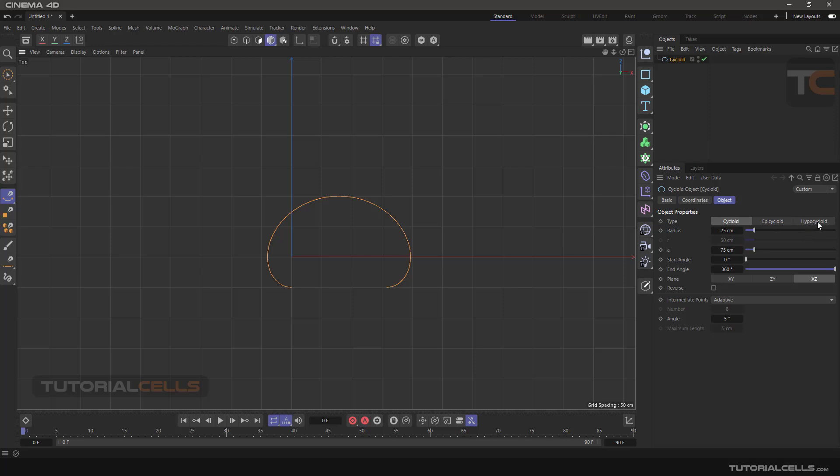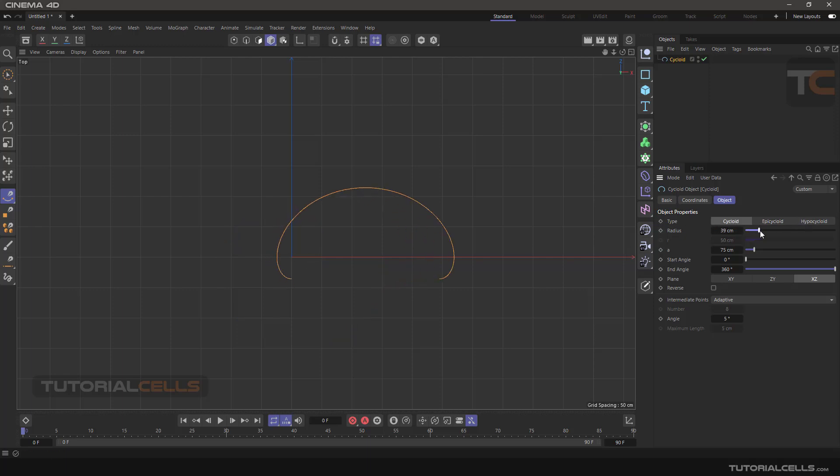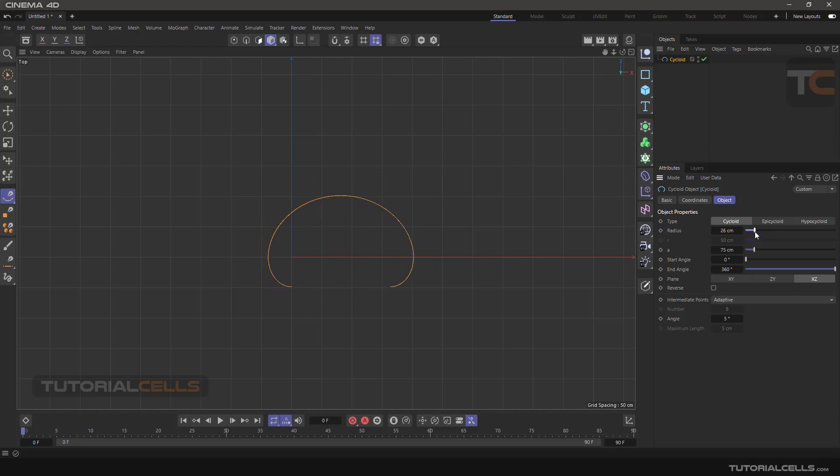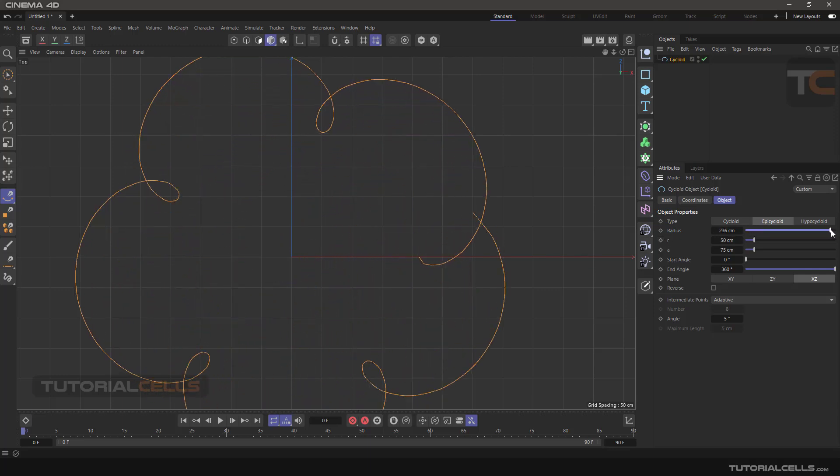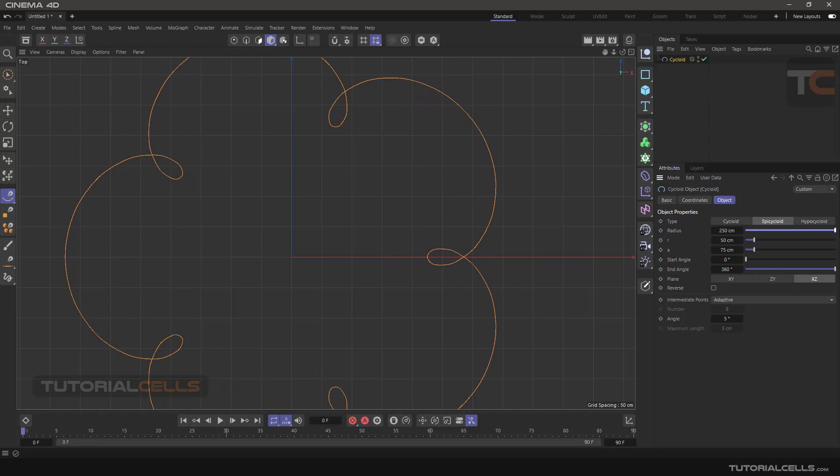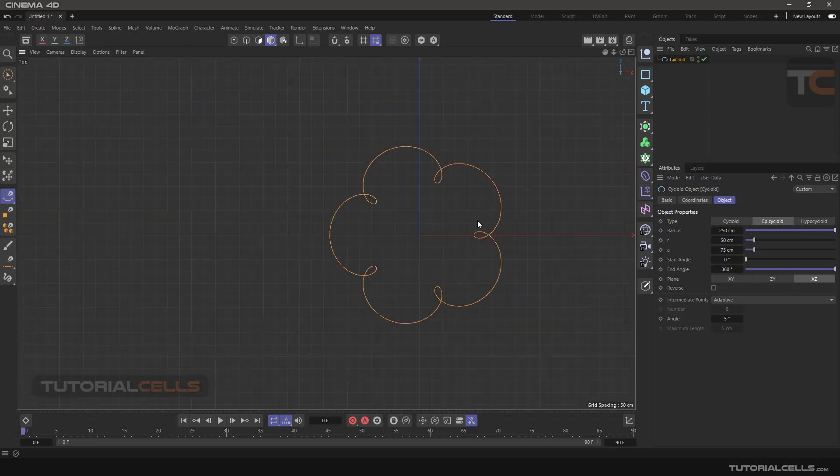Hypocycloid, hypocycloid, and you can see the difference between them in the radios. You can change it. If you make it zero, it turns to a complete circle. You can change three parameters: radius R and A. In epi, you can change like this. As you can see, you can create more beautiful shapes here.